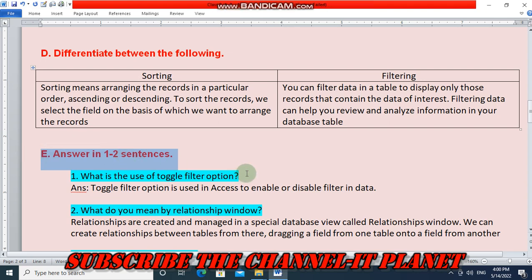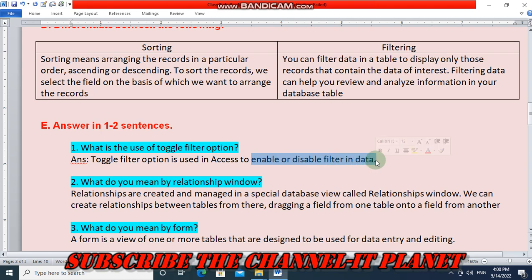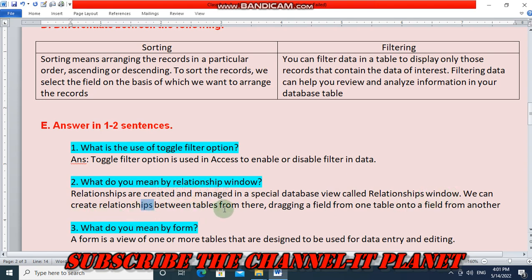Question E: answer in one to two sentences. First question: what is the use of toggle filter option? Toggle filter option is used in Access to enable or disable filter in data. Second question: what do you mean by relationship window? Relationships are created and managed in a special database view called the relationships window. We can create relationships between tables from there, dragging a field from one table onto a field from another.